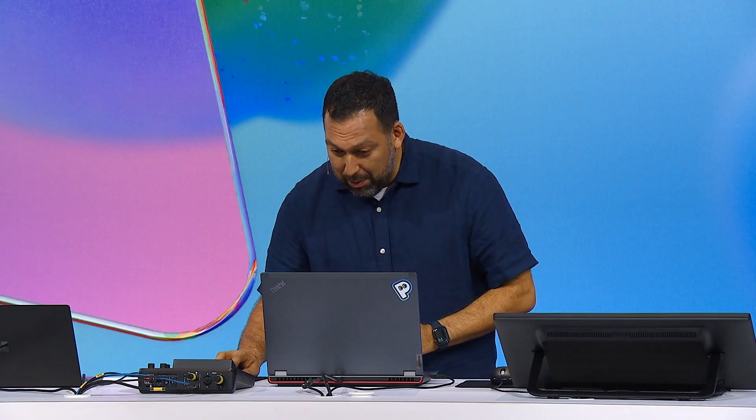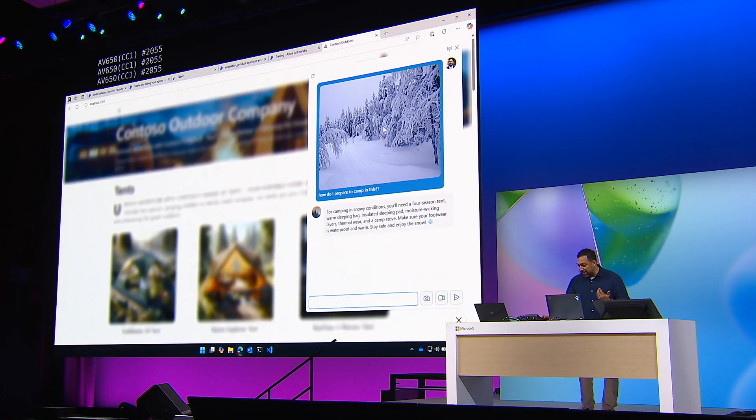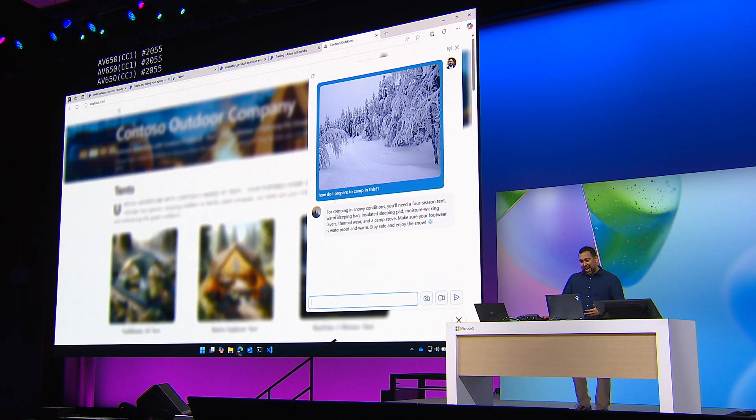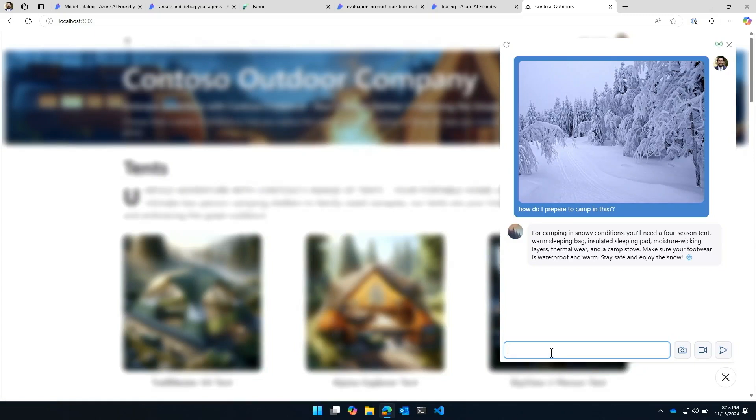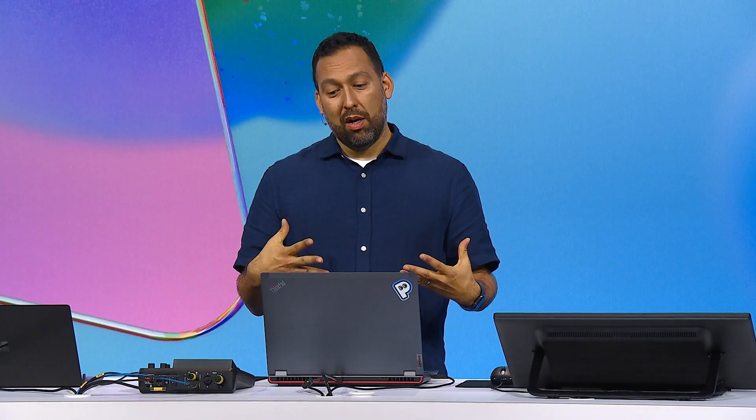I want to make sure that I am ready and geared up for this camping adventure with my friends, so I've started a chat here with Contoso Outdoors. Notice this is something that is now routine. AI interacting with me in the chat and with images, but now I'm going to ask it to do something a little bit more.